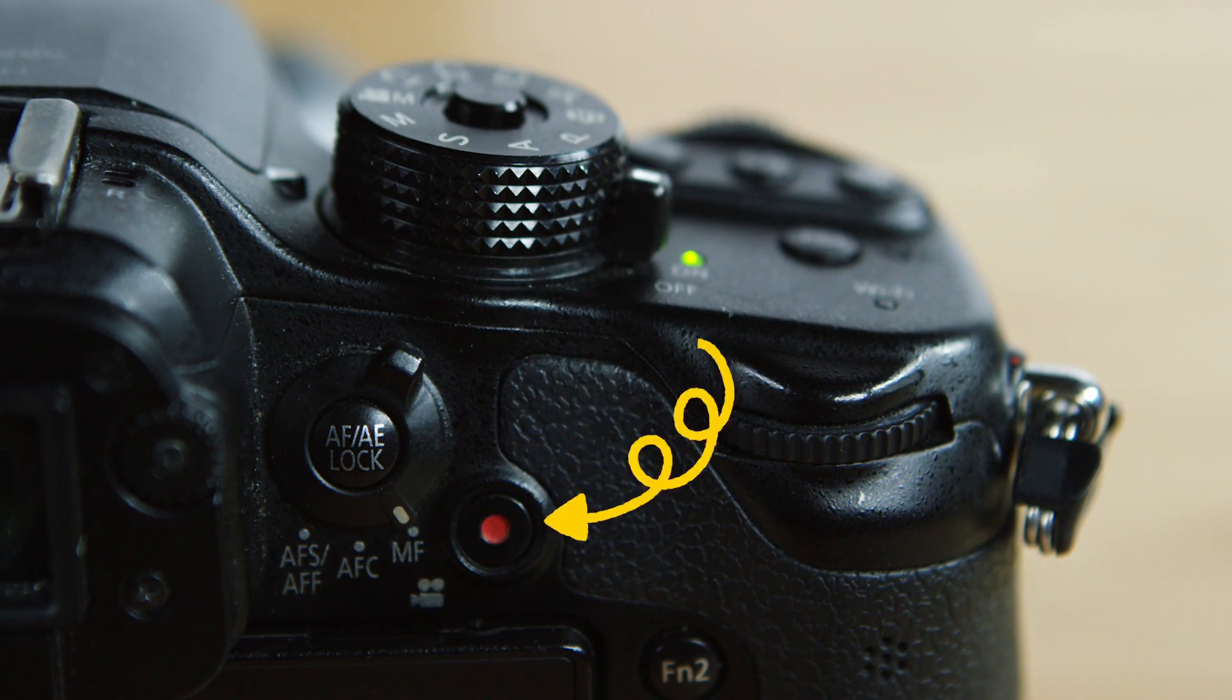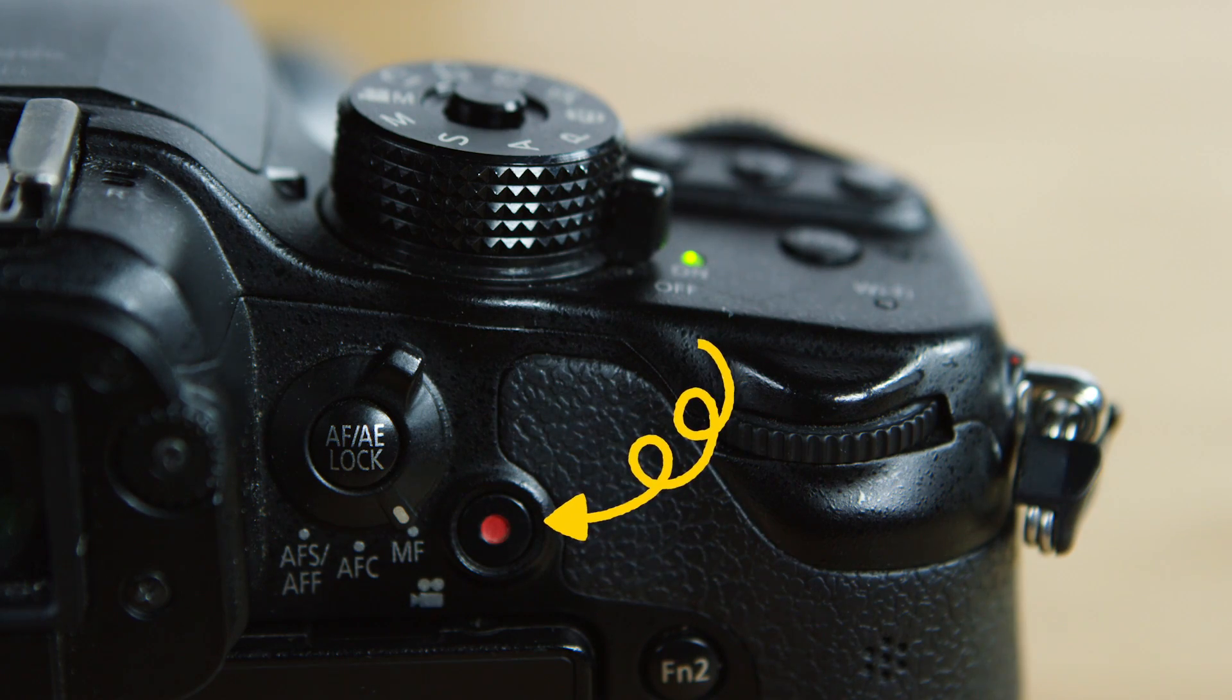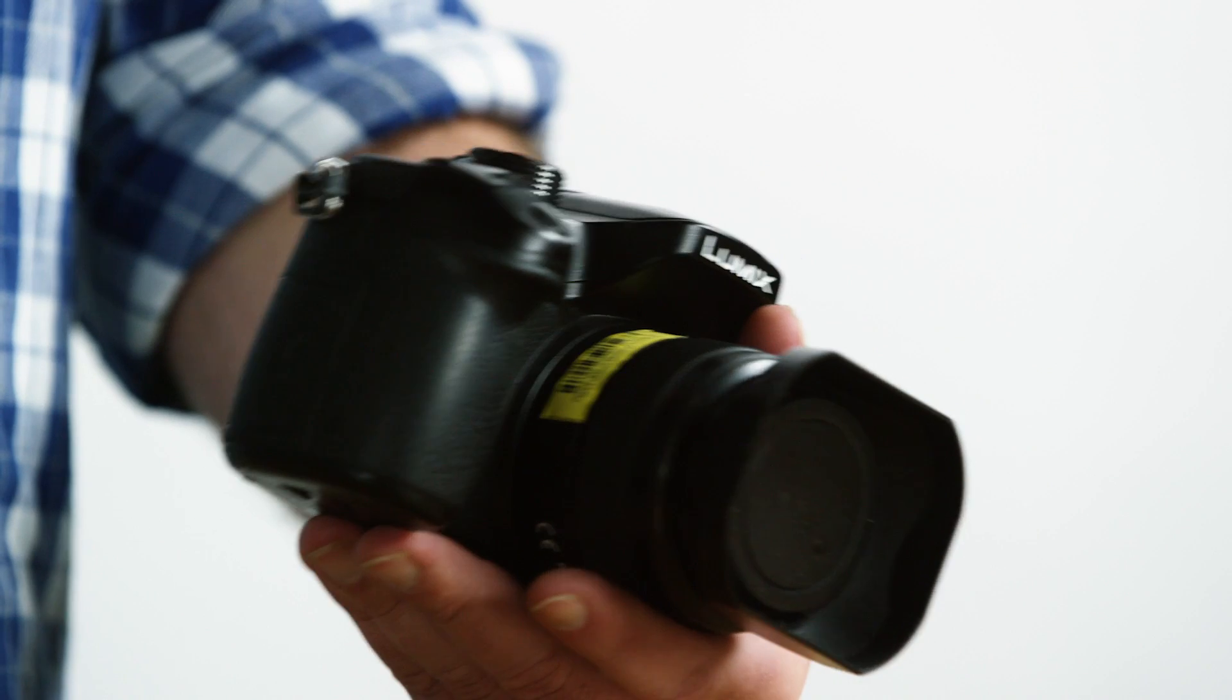Directly next to that switch is another record button. For personal preference, I don't like to use this one. It's a little bit hard to get to, but keep in mind the shutter button on the front is a little bit easy to bump, so keep an eye out to make sure you're not accidentally recording.